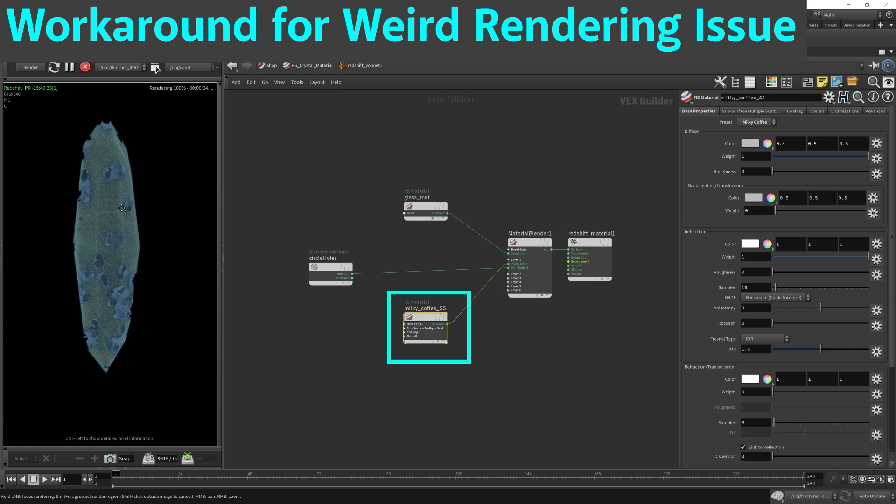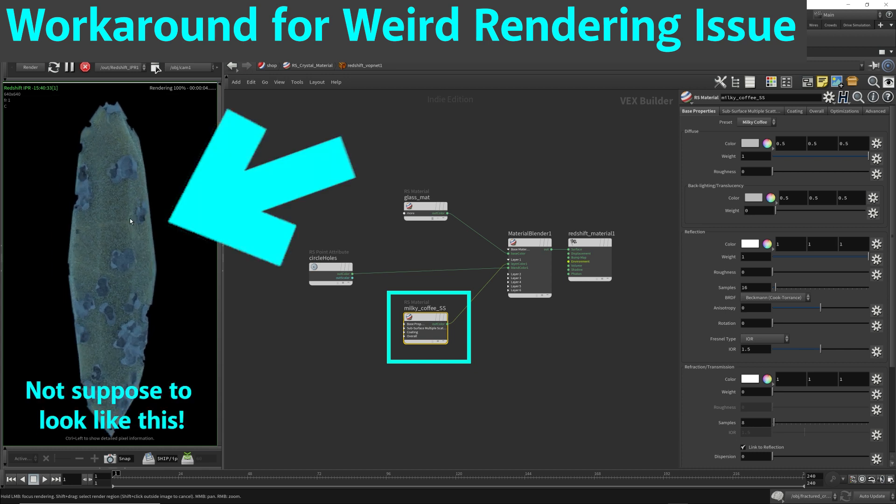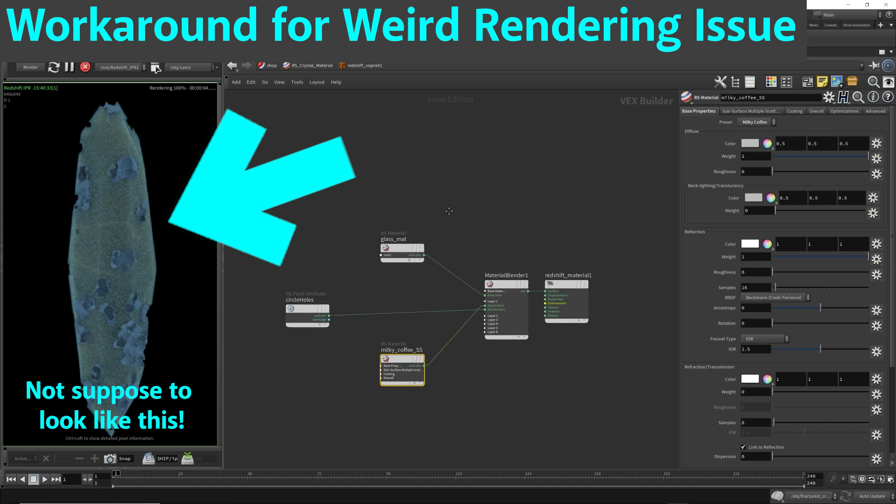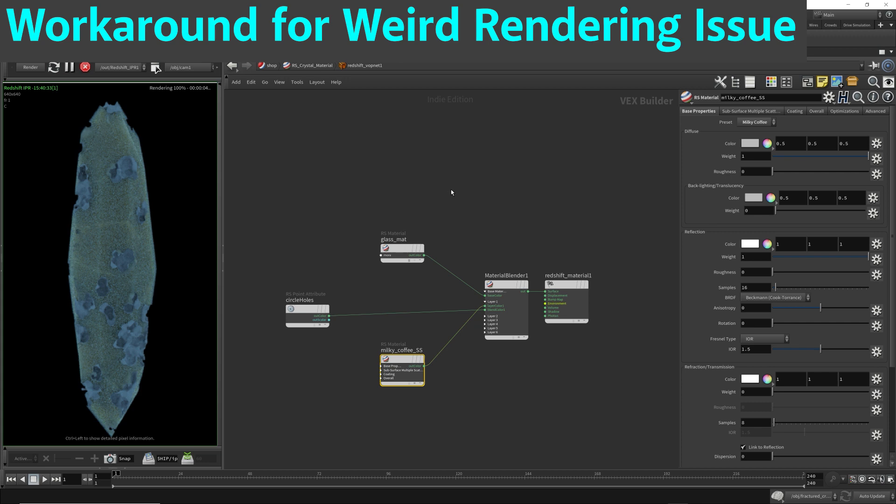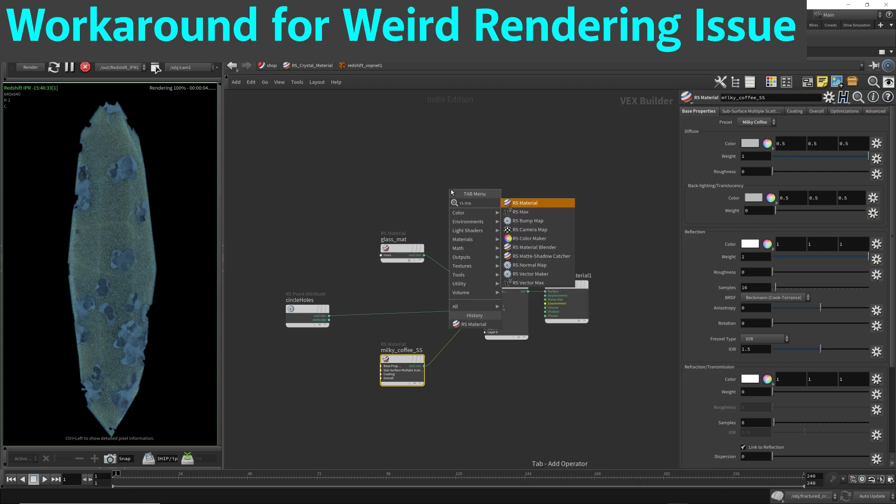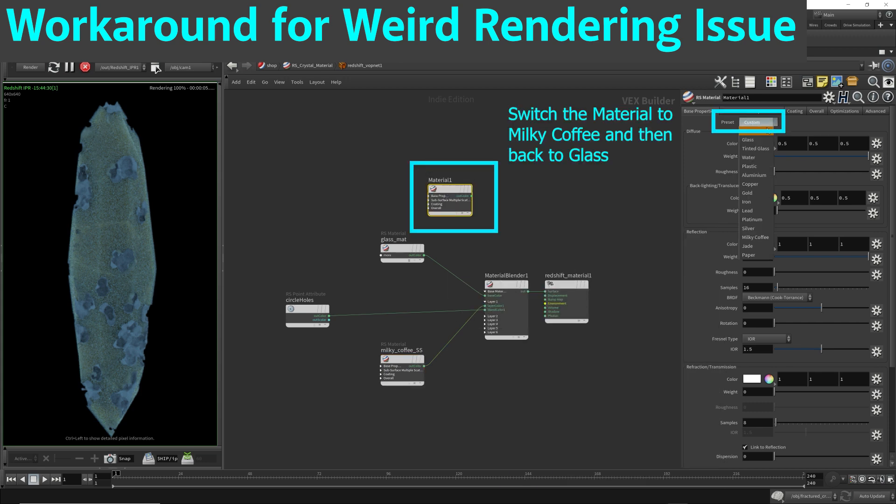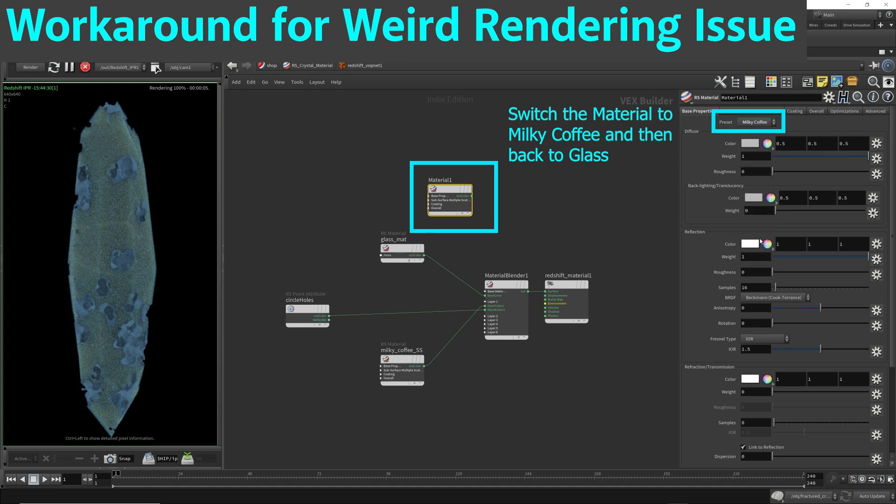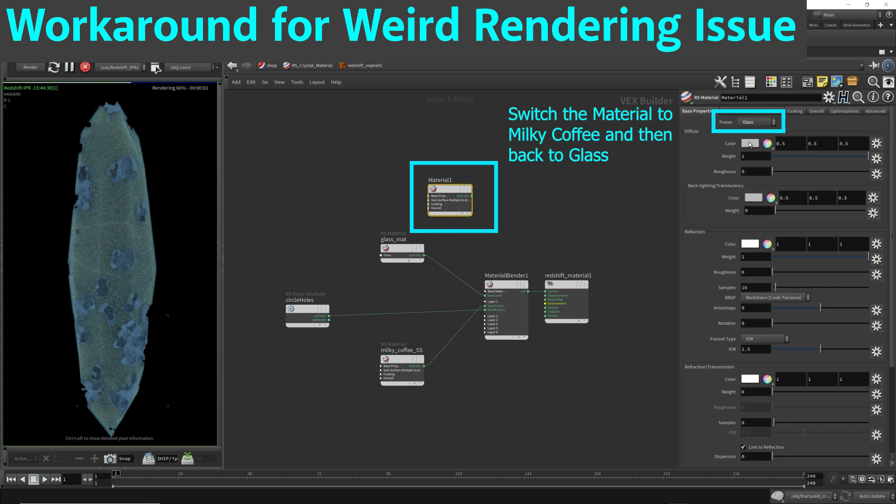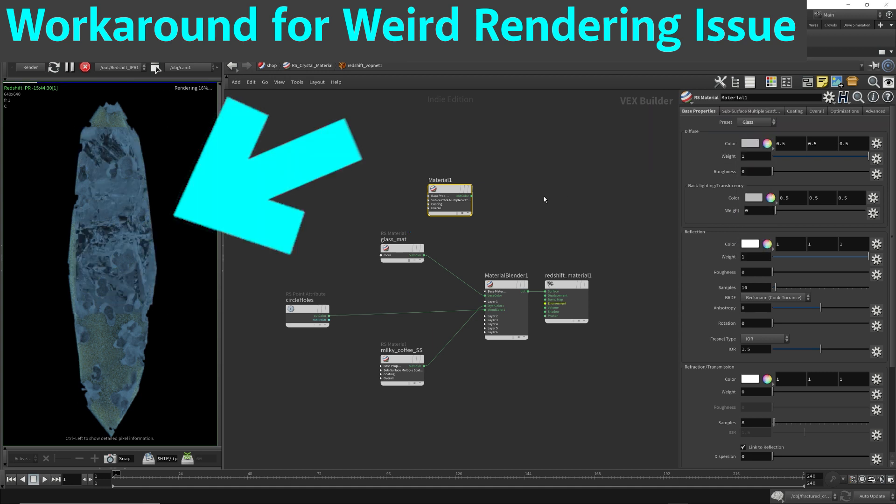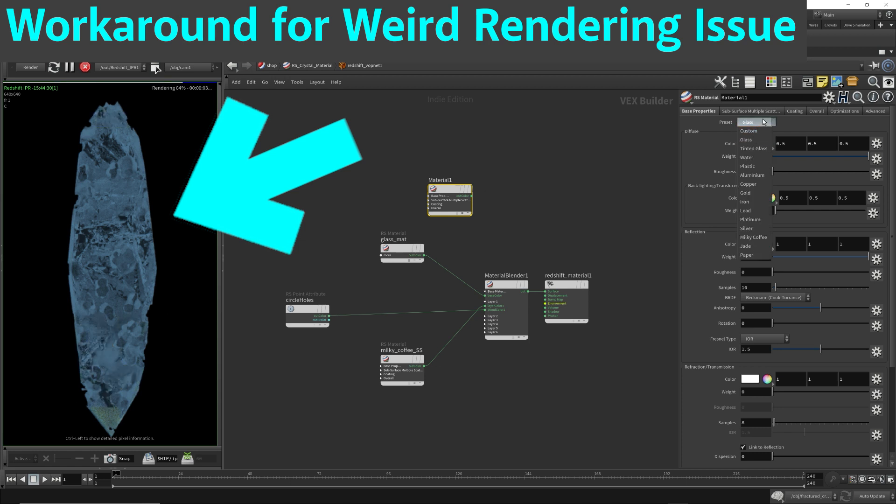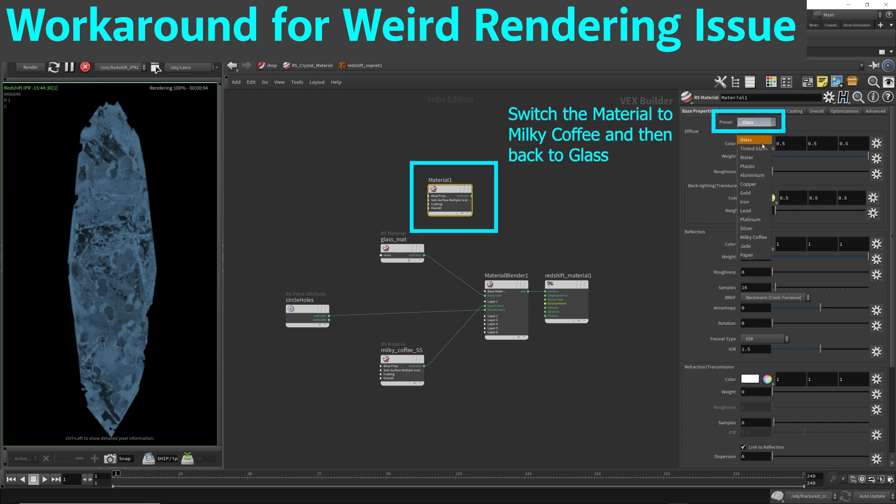Now once you throw on this milky coffee, it changed how the glass material looked like. I'm not sure why it did this. I found out that if you just drop down another material and flip this preset back and forth, it'll trigger this to update.